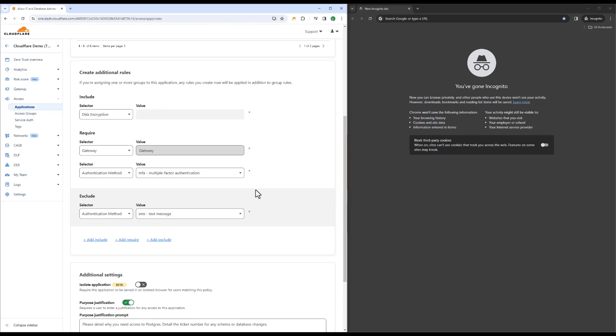Inside an access policy that protects a sensitive database, we can change our MFA requirements to exclude the use of SMS when signing in.